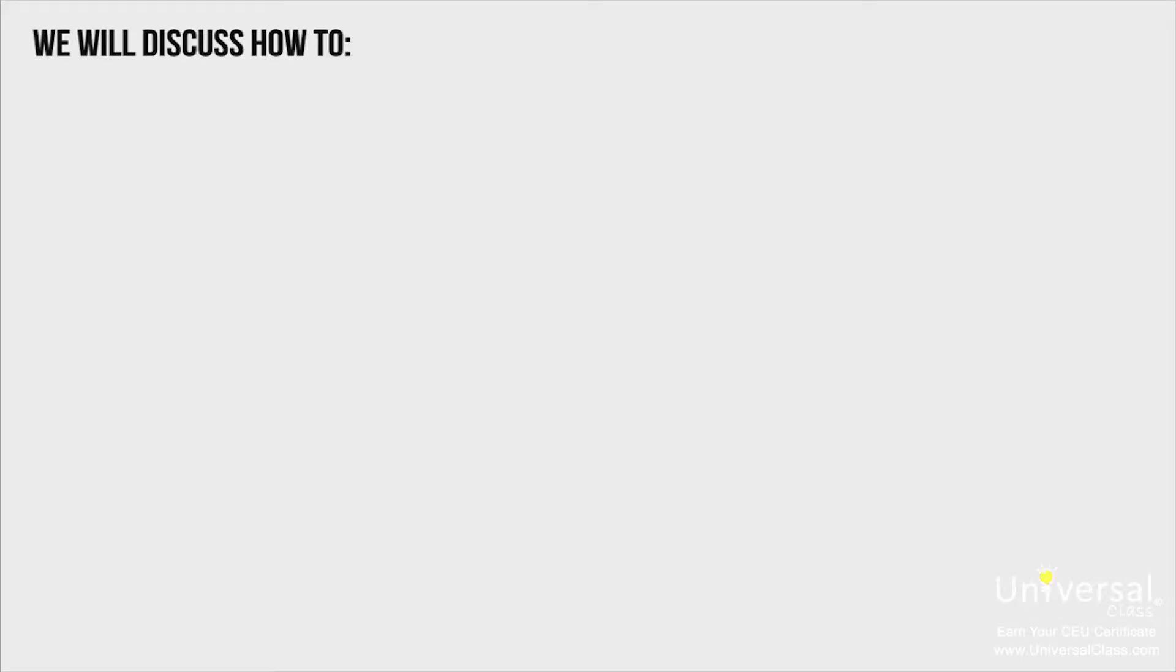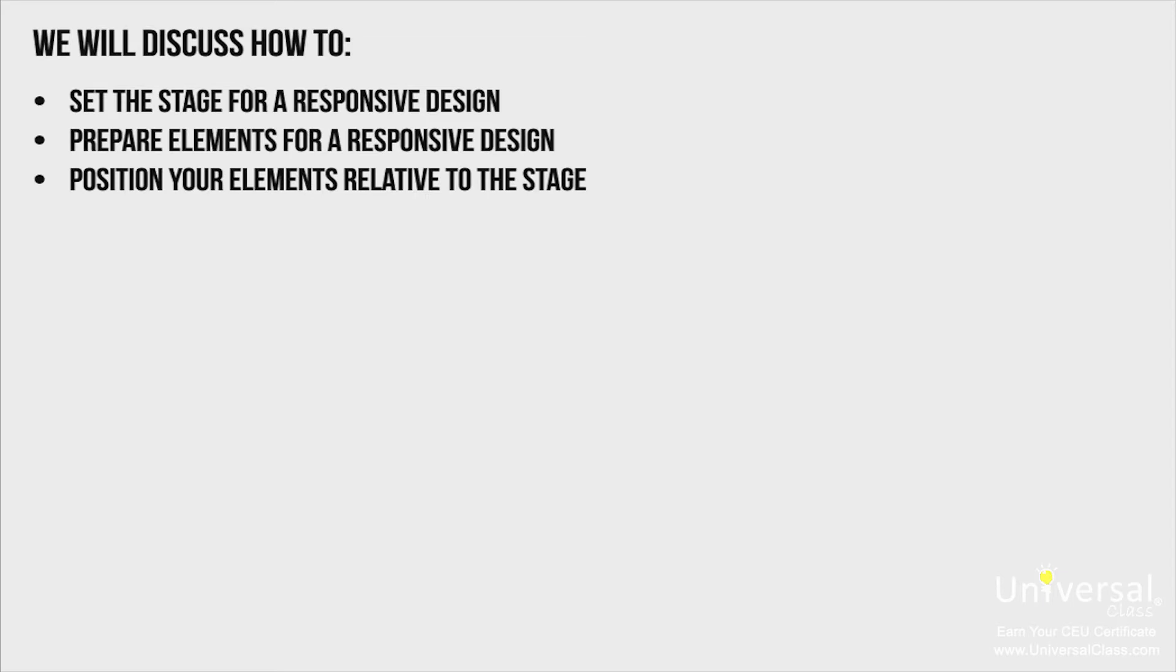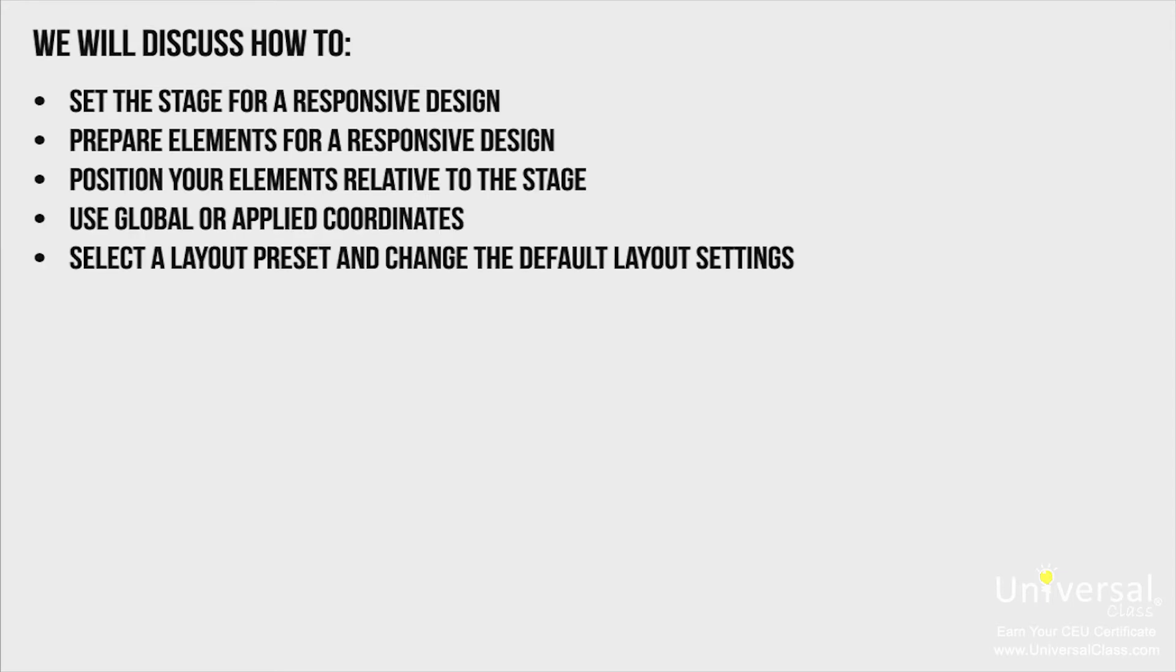In this lesson, we'll discuss how to set the stage for a responsive design, prepare elements for a responsive design, position your elements relative to the stage, use global or applied coordinates, and select a layout preset and change the default layout settings.